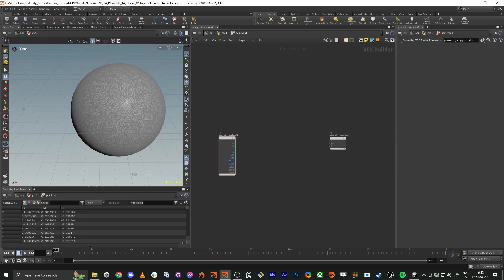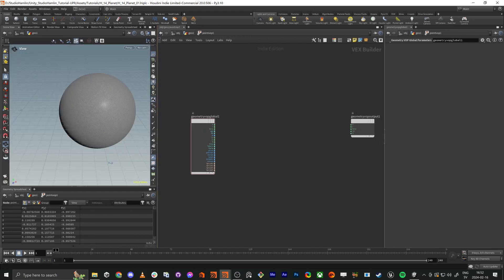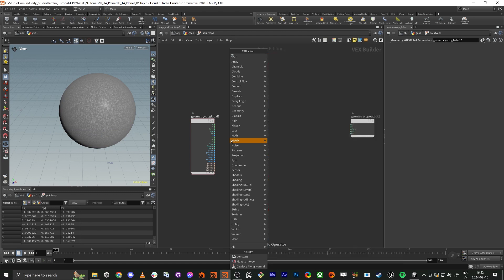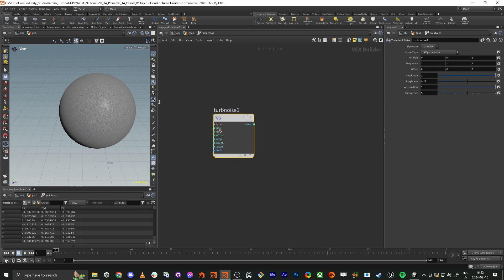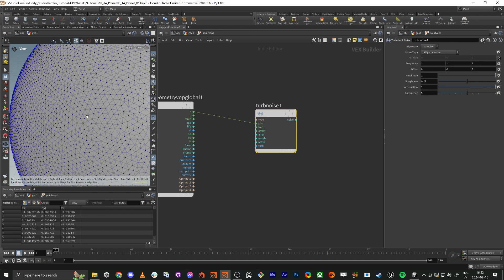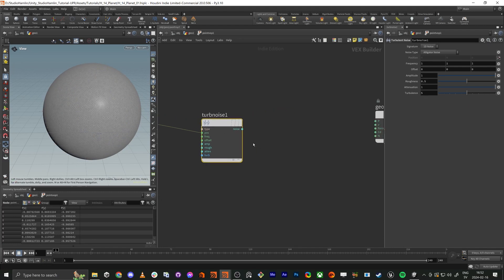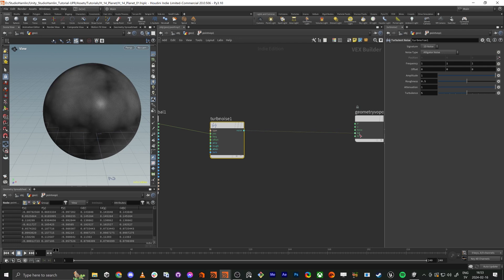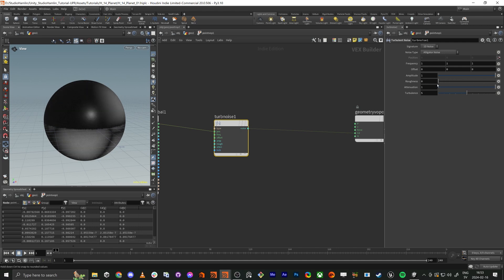The first thing we're going to make is some kind of mask. The way we can visualize this is by using noise — specifically a turbulent noise. It needs some kind of position input, so we're going to use the position because we're operating on each point. Each point is going to get a new color based on what we do here. This is a float value and we plug it into the CD (color) output.